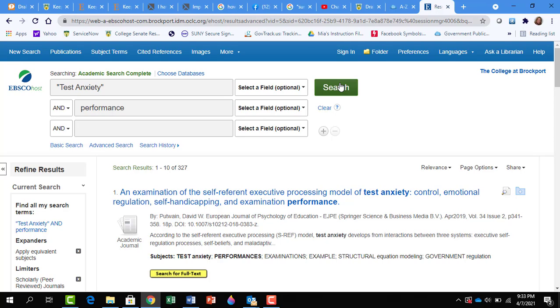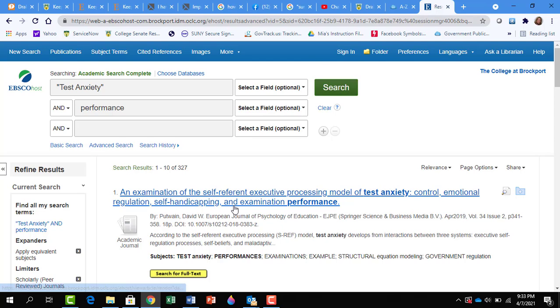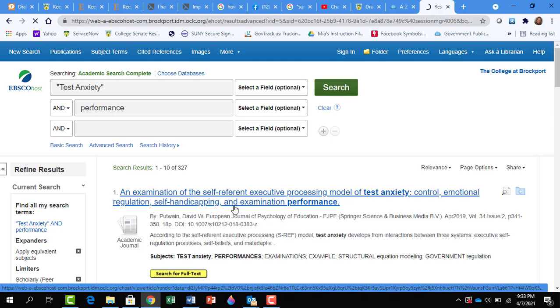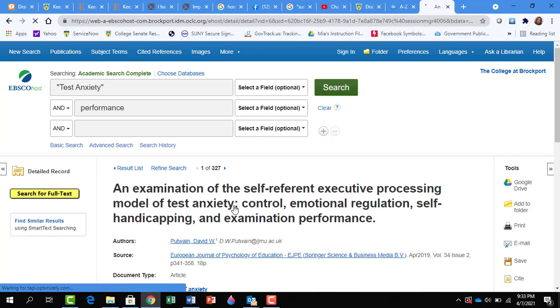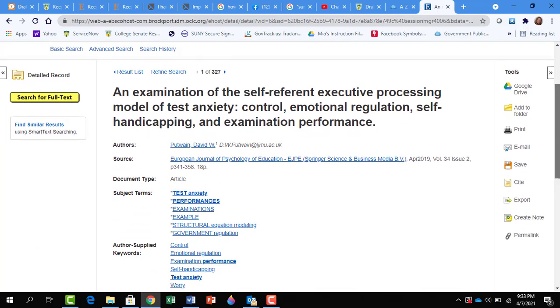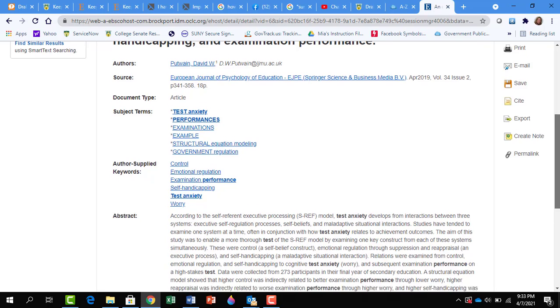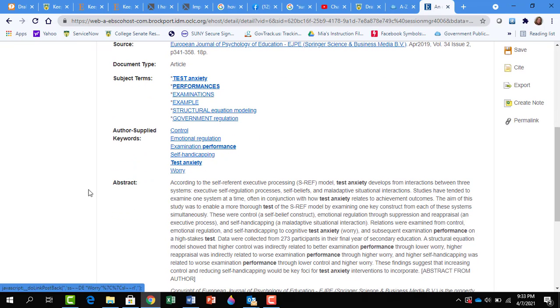To access additional information on the article, click on the article title. Here you'll find information on the author, the abstract, if you scroll down, which is also just a summary of the article.